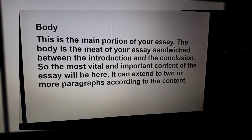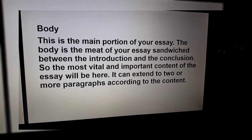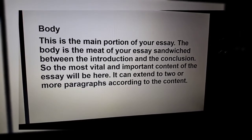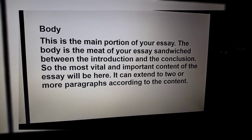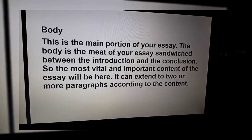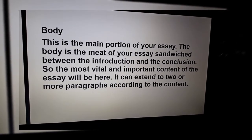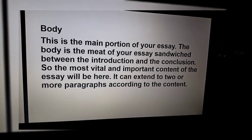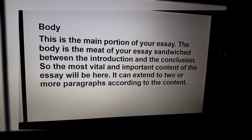The body is the main portion of your essay. The body is the meat of your essay, sandwiched between the introduction and the conclusion. The most vital and important content of the essay will be here. It can extend to two or more paragraphs according to the content.